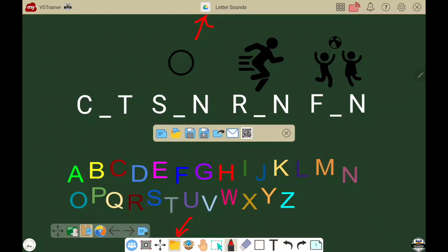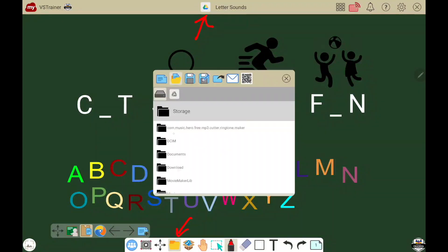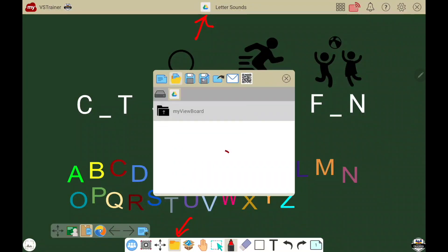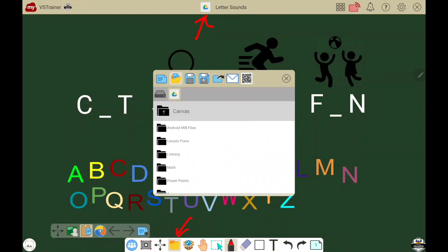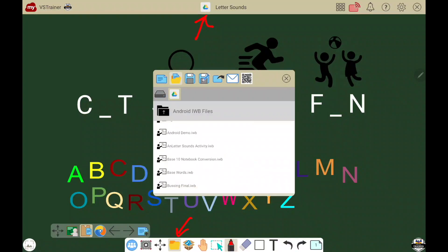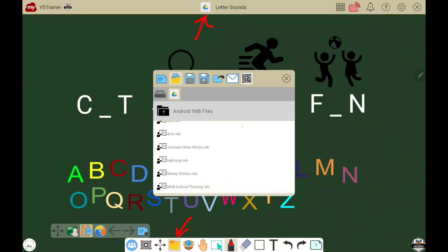When you're ready to open a new lesson, touch the folder with the document inside. Just like saving, navigate to the appropriate local or cloud storage, open the folder you want, and choose your lesson.